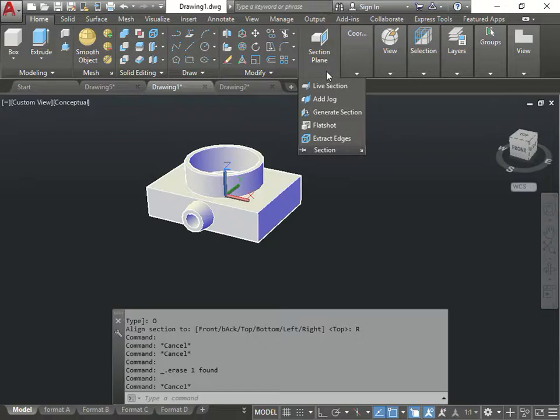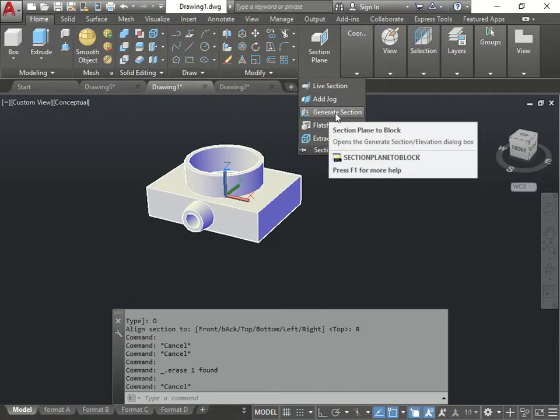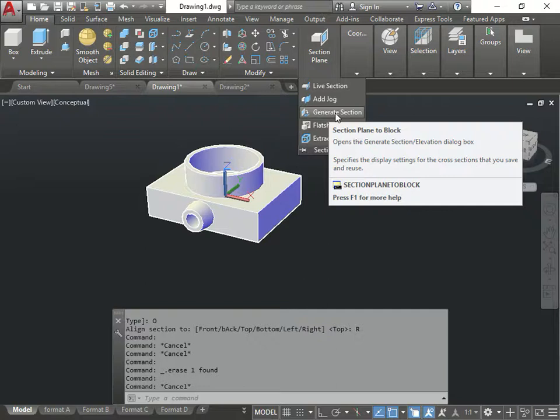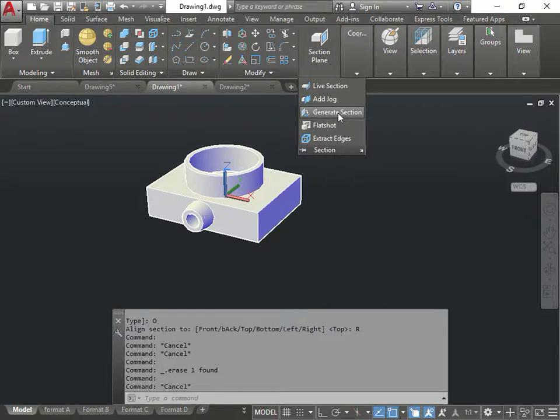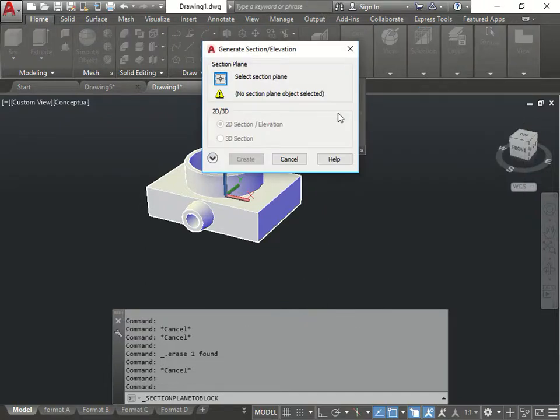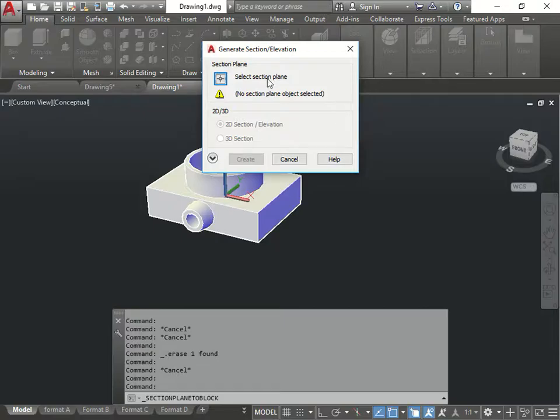If I go back to sections, and I go use generate section, this is going to make the plane into a block. So I'm going to do generate section. Now, it's telling me to select a plane.